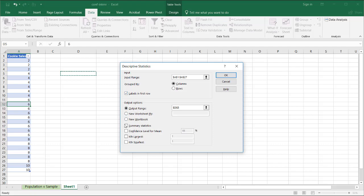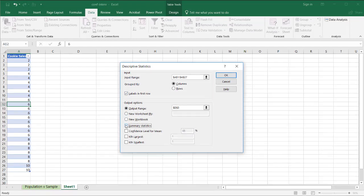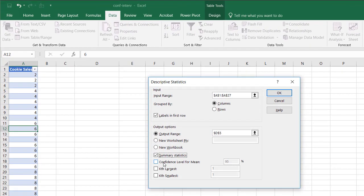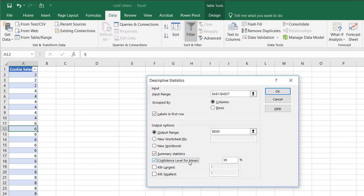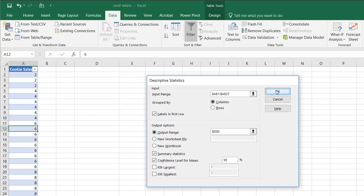And I want my summary statistics and I want my confidence level. So you probably see this very common, the 95% confidence level. You can probably see this in polling data or other types of survey data, that they're 95% confident that this range of data is where the average falls. And this is what we're looking for, that interval. So if we click OK,